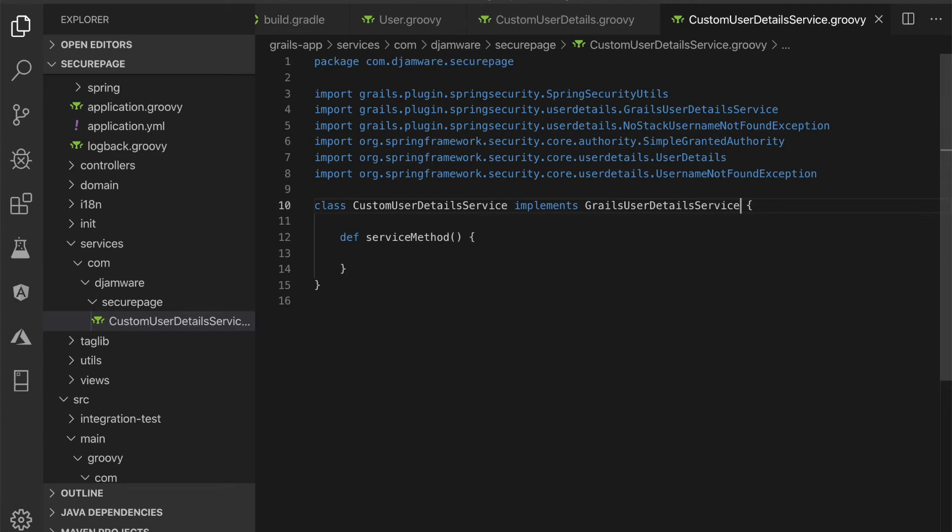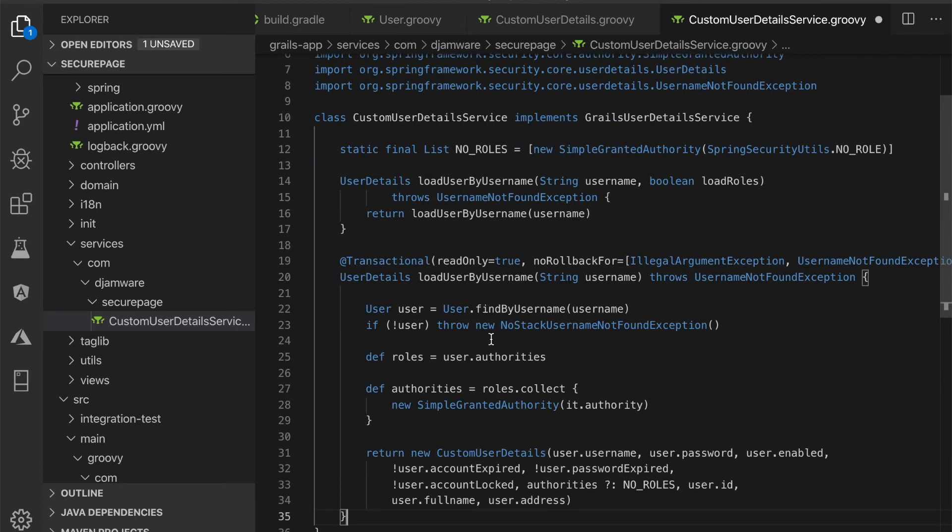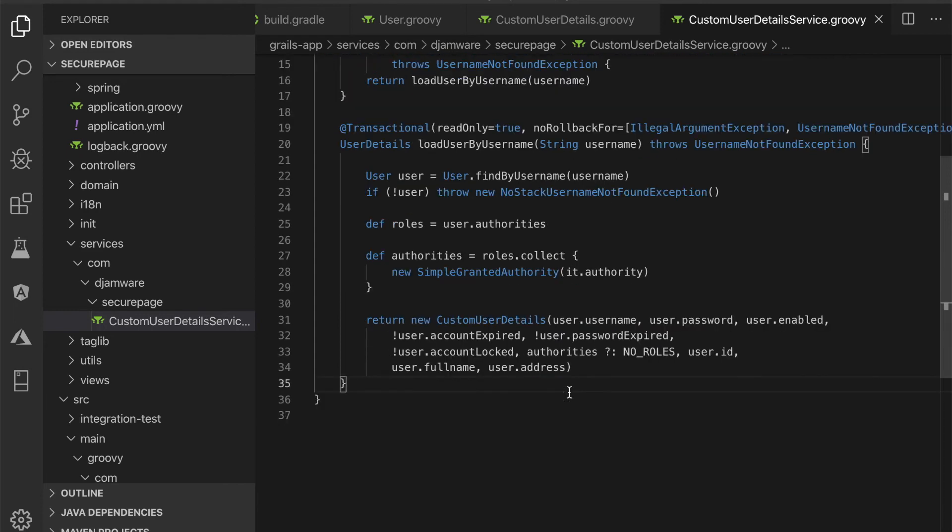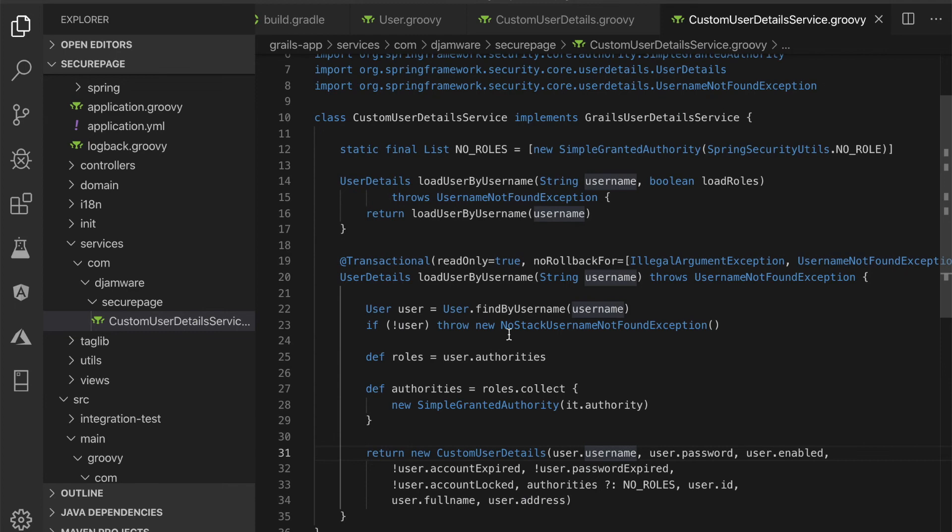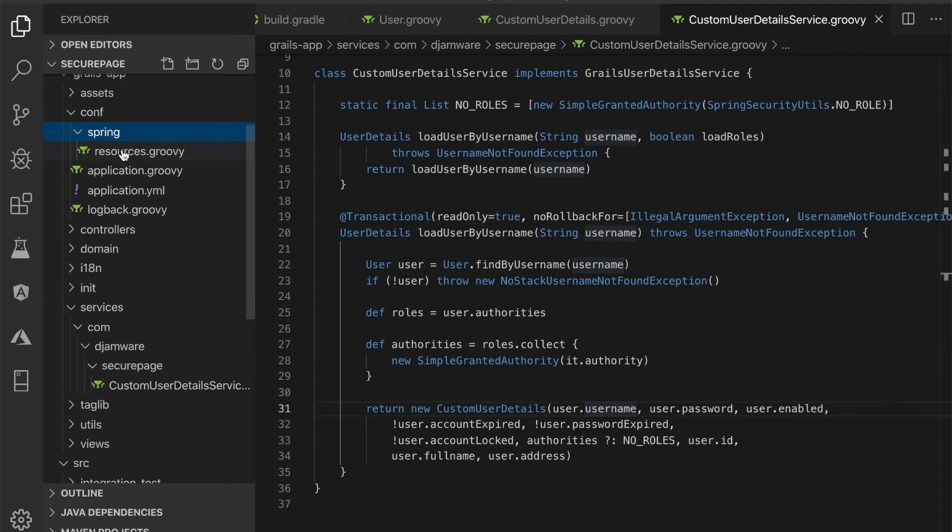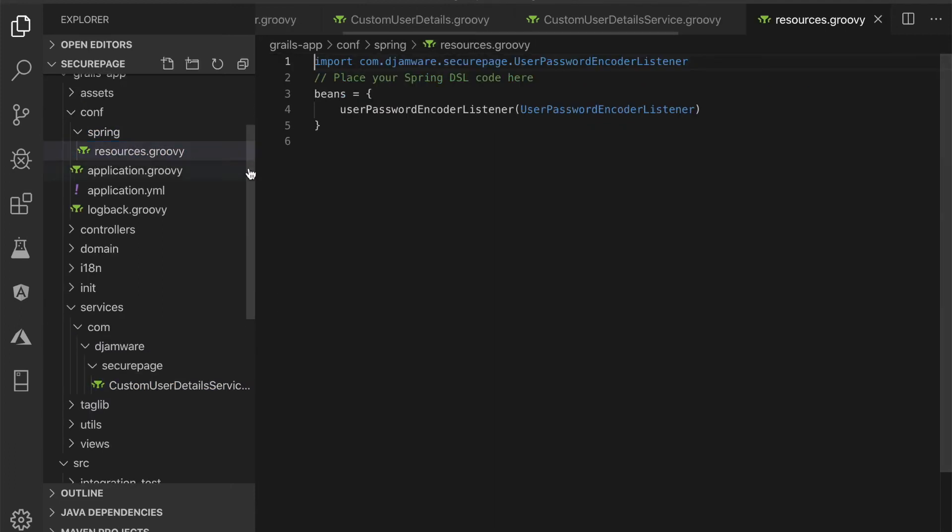Replace the class body to this. This UserDetailsService will return additional fields of user full name and user address. Inject this service to the grails-app/conf/spring/resources.groovy.